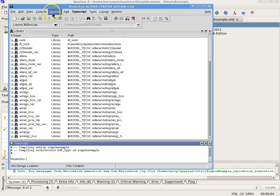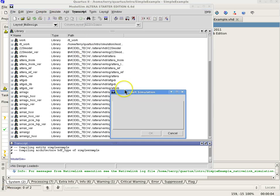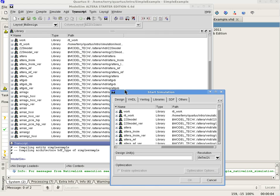Select Simulate Start Simulation to put ModelSim in simulator mode. The Start Simulation window should open. The Start Simulation window contains many tabs.